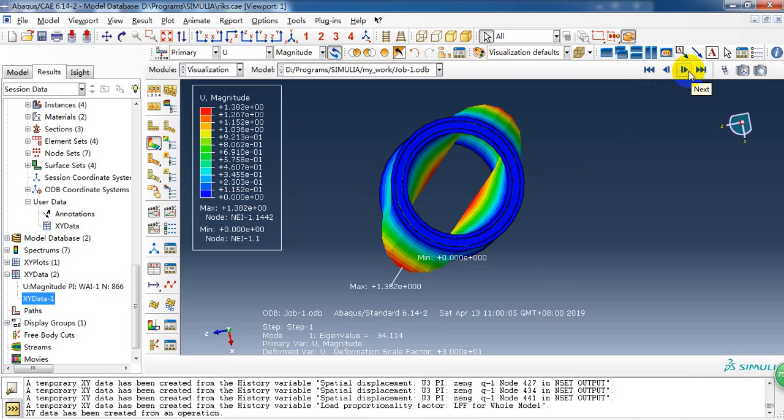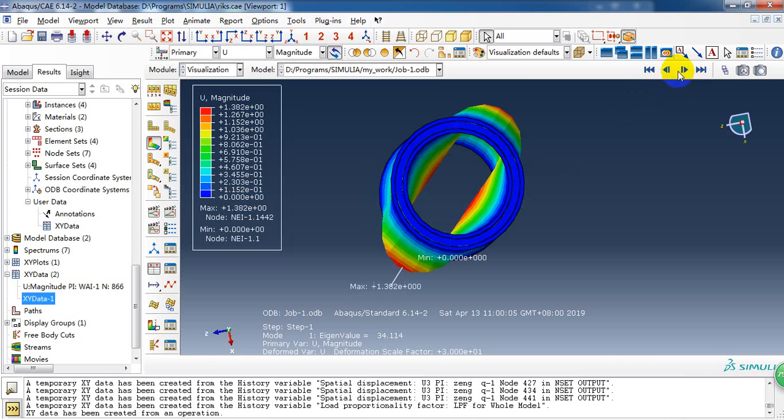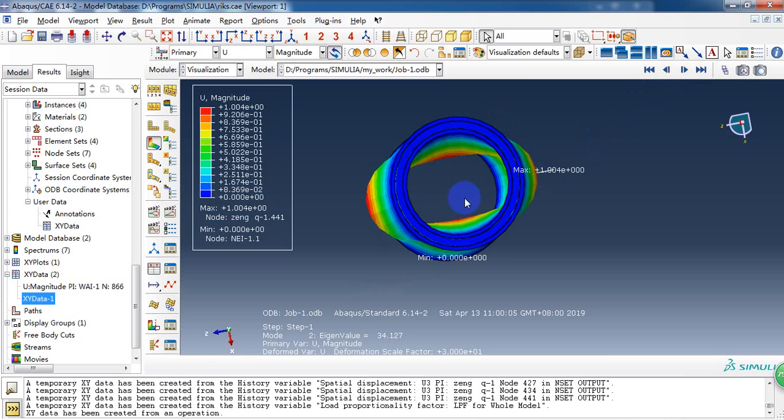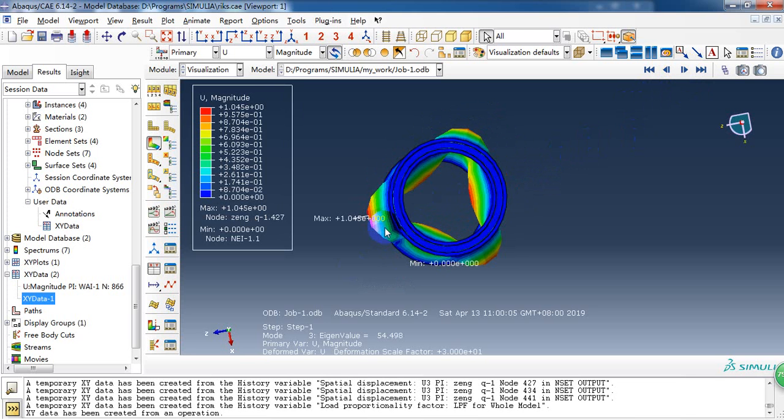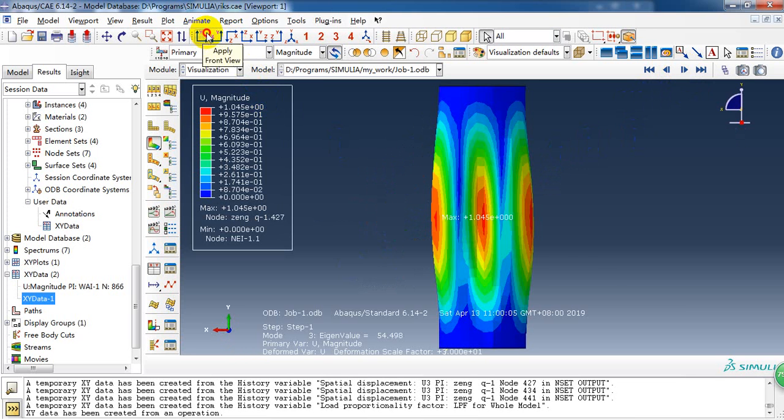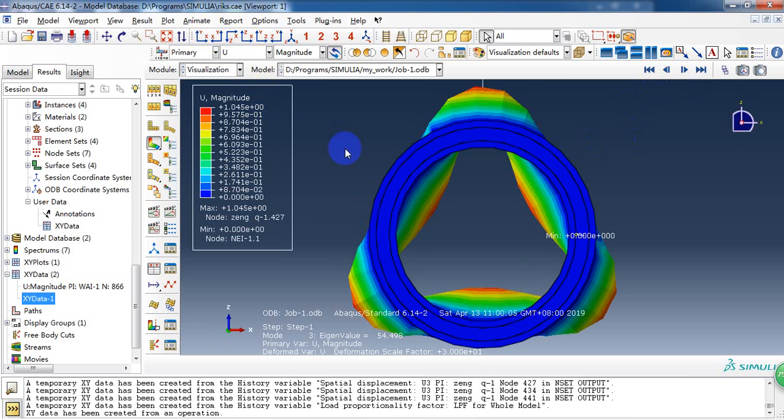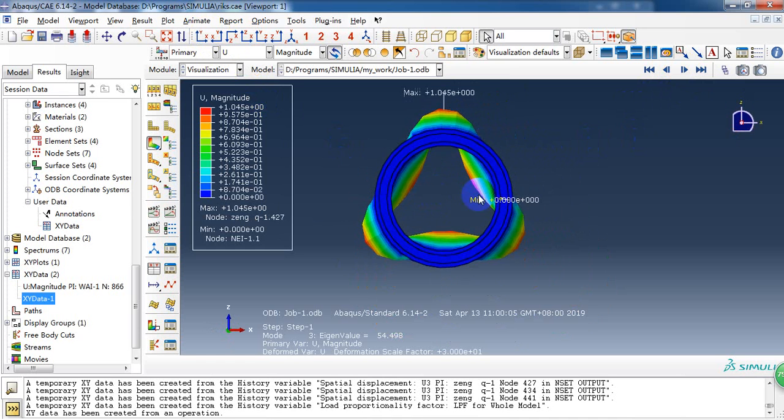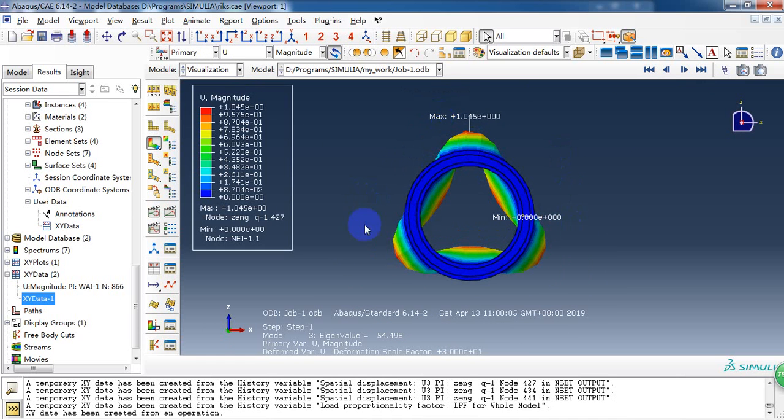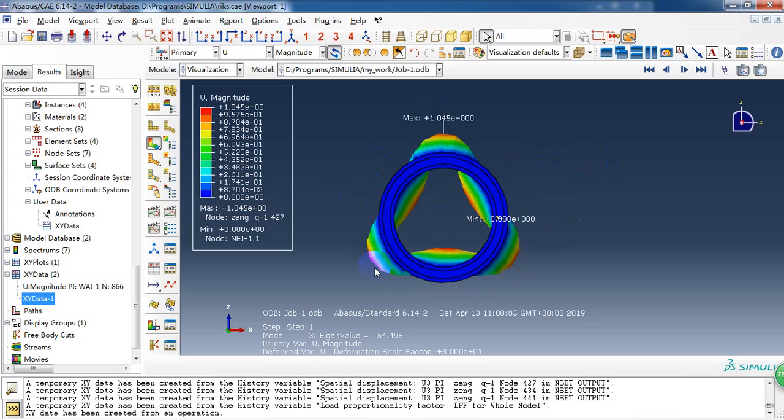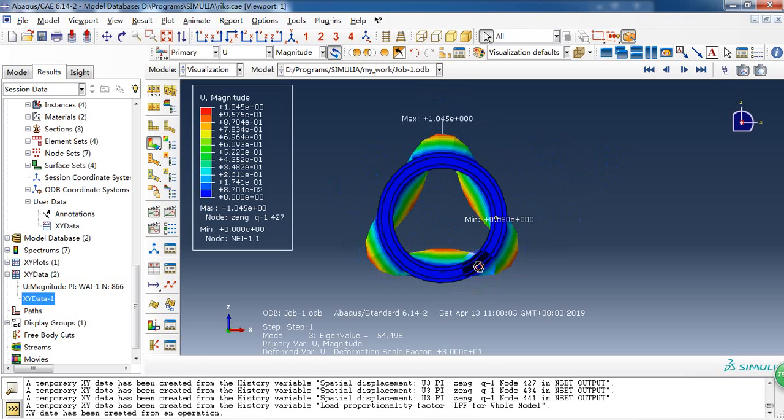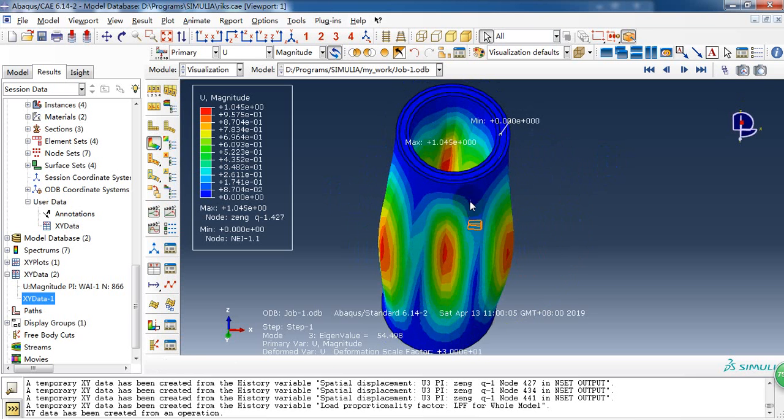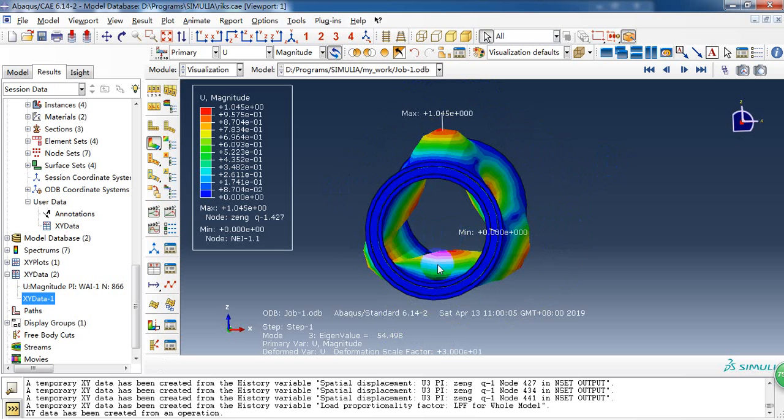And the third mode. We can see it's a different deformation mode. So this is more difficult to excite.